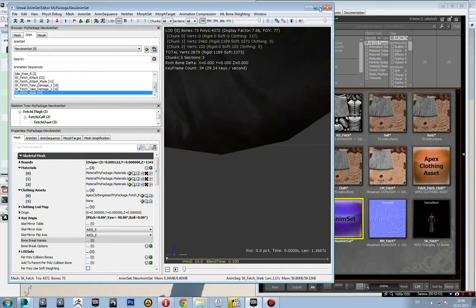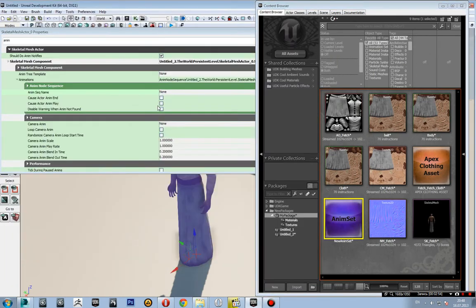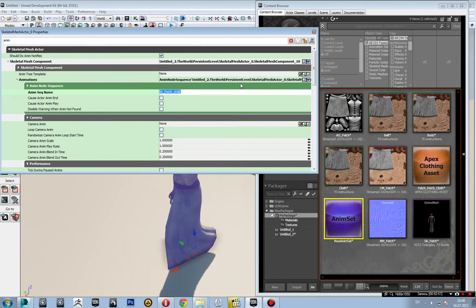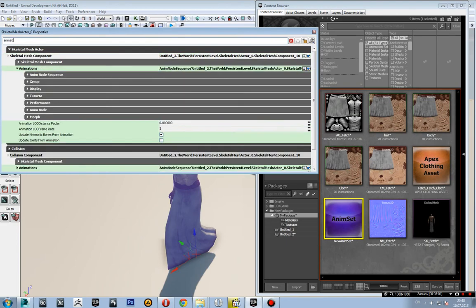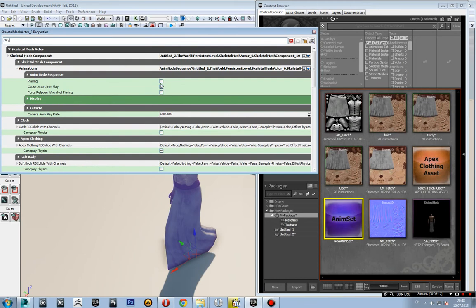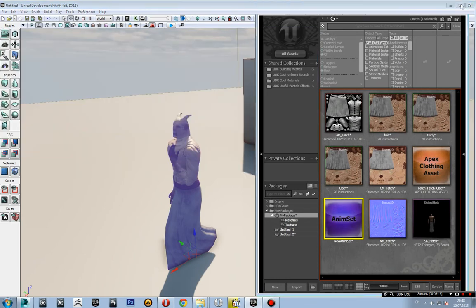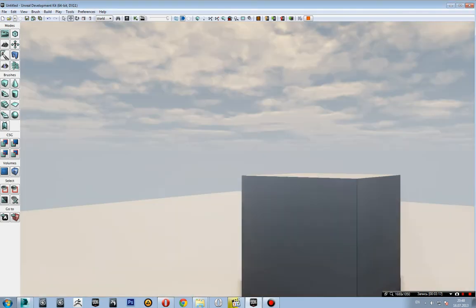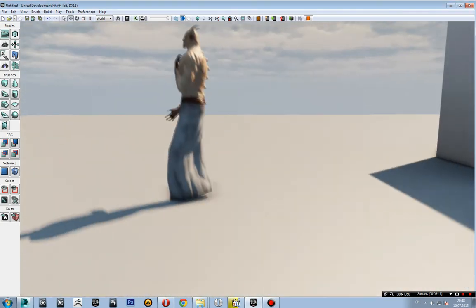I'll copy that name, paste it inside the animation sequence name, put it in a loop and play. We can easily see in real-time the character is walking.